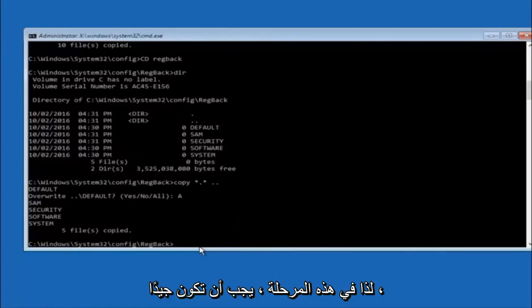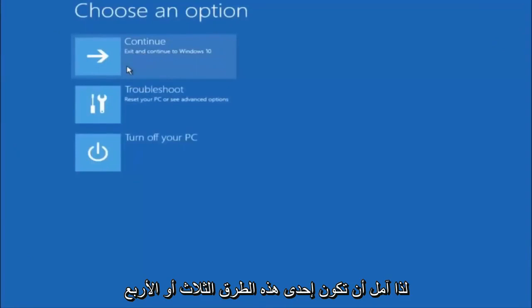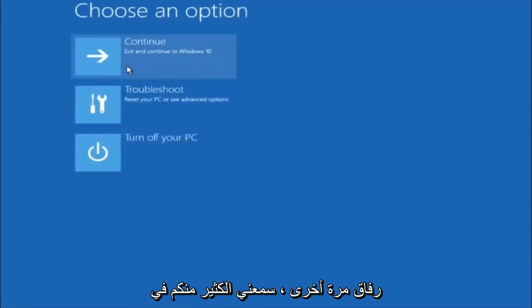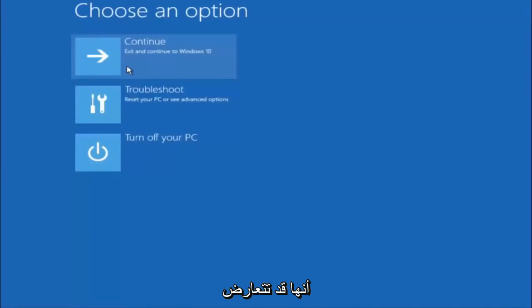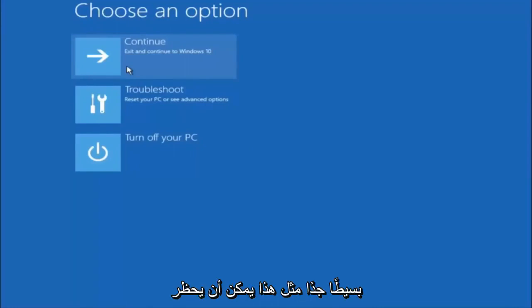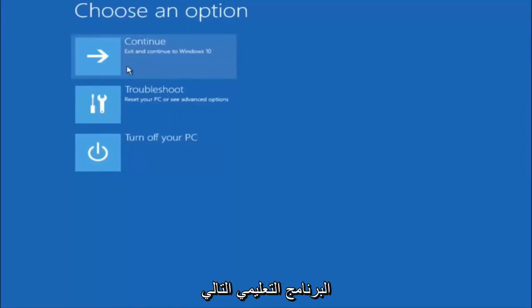At this point you should be good to go — you can close out of the Command Prompt window. I hope one of these three or four different methods we went through in this tutorial helped you out. Also try going back into Safe Mode if possible, and uninstall any programs you know might be conflicting with the Windows startup. Something very simple like that could be blocking everything up. I hope this tutorial helped you guys out, and I will catch you in the next tutorial. Goodbye.